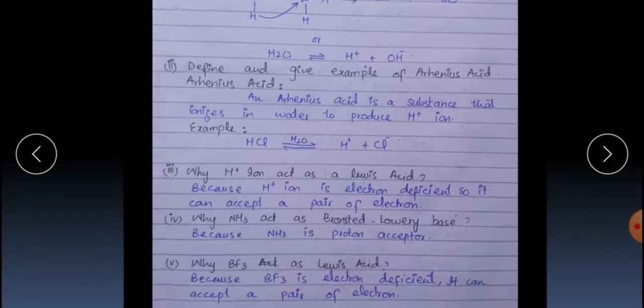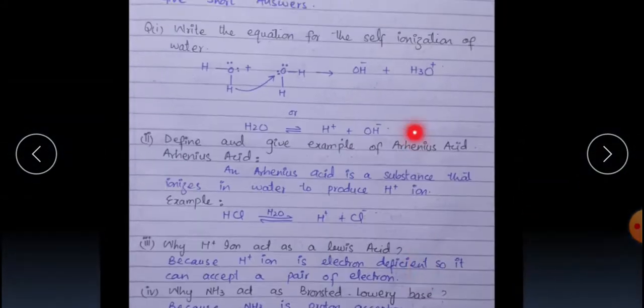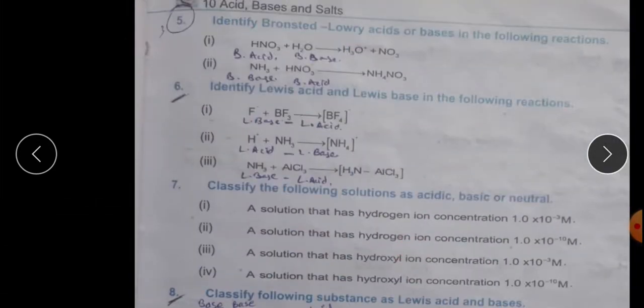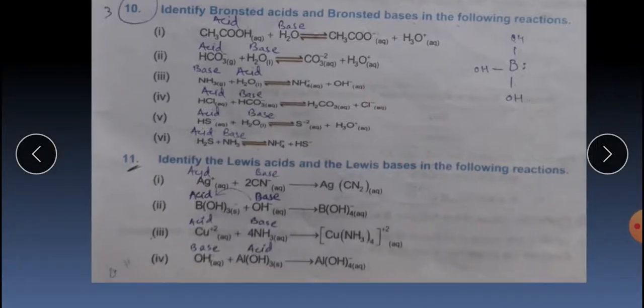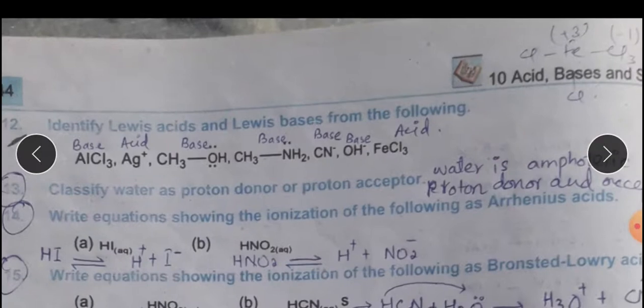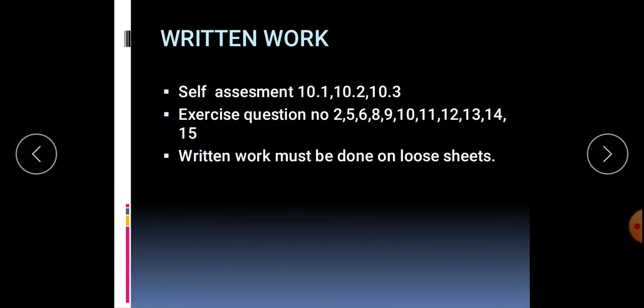Question number 2 — the answer is given. Question numbers 5, 6, 8, 9, 10, 11, 12, 13, 14, 15 — all answers are given. Now for your written work: self-assessment 10.1, 10.2, 10.3, and exercise question numbers 2, 5, 6, 8, 9, 11 — I have provided answers for these.